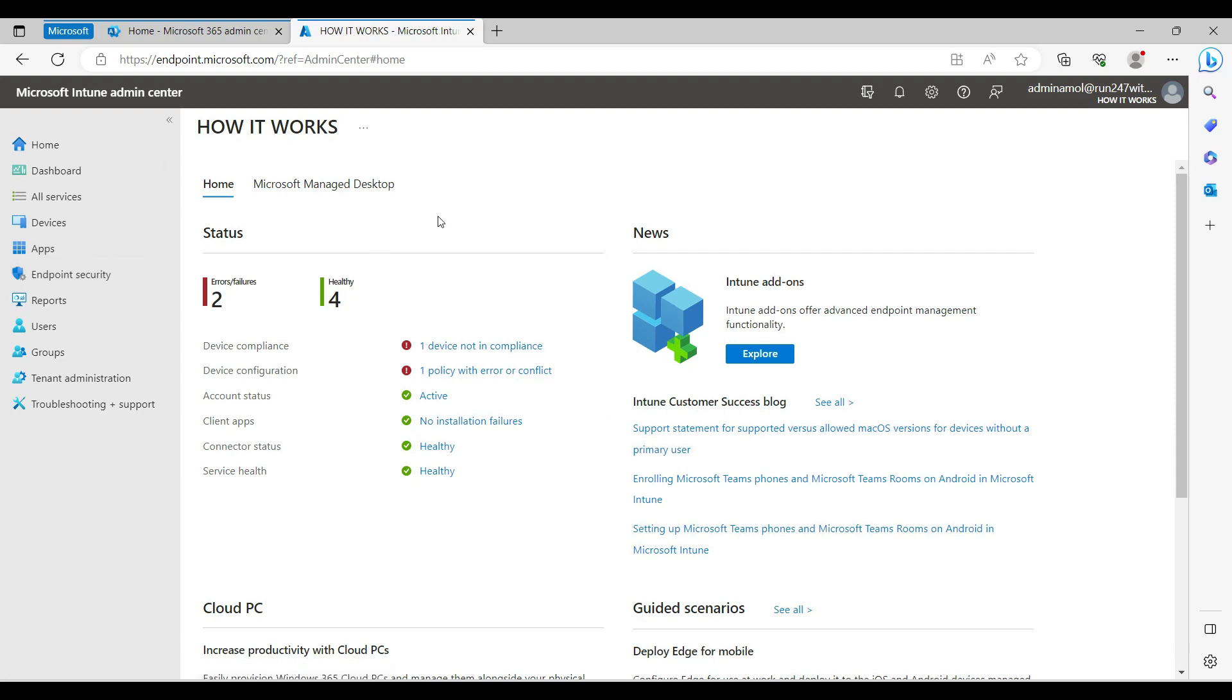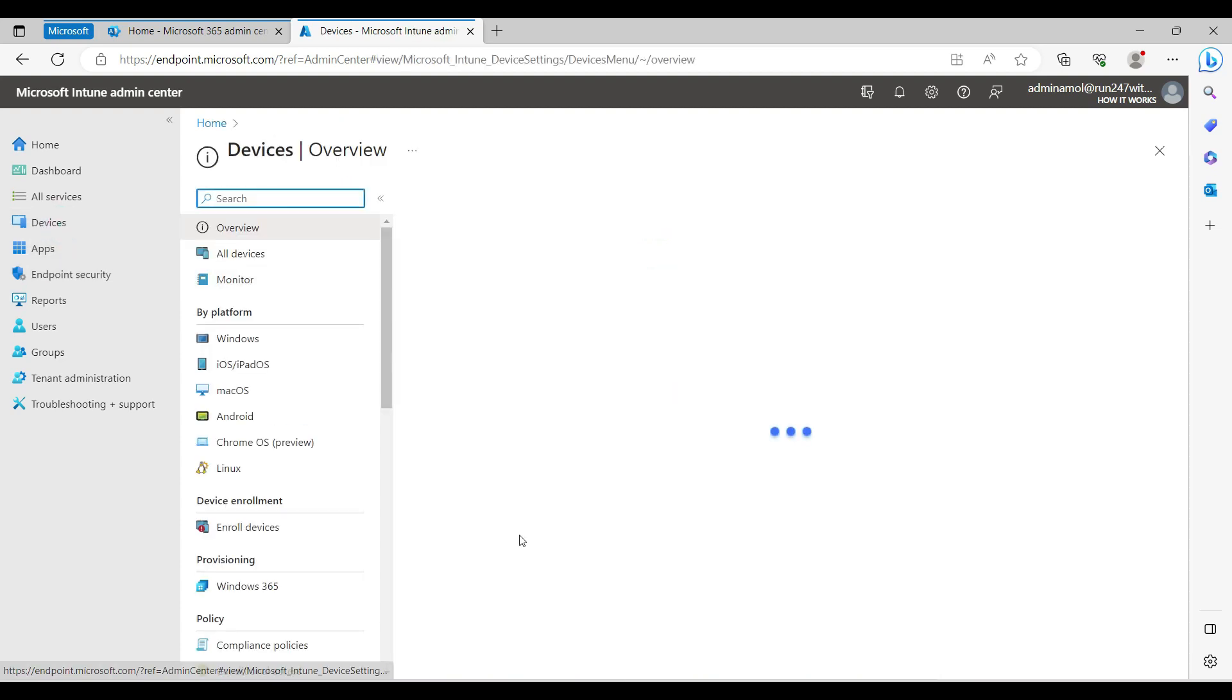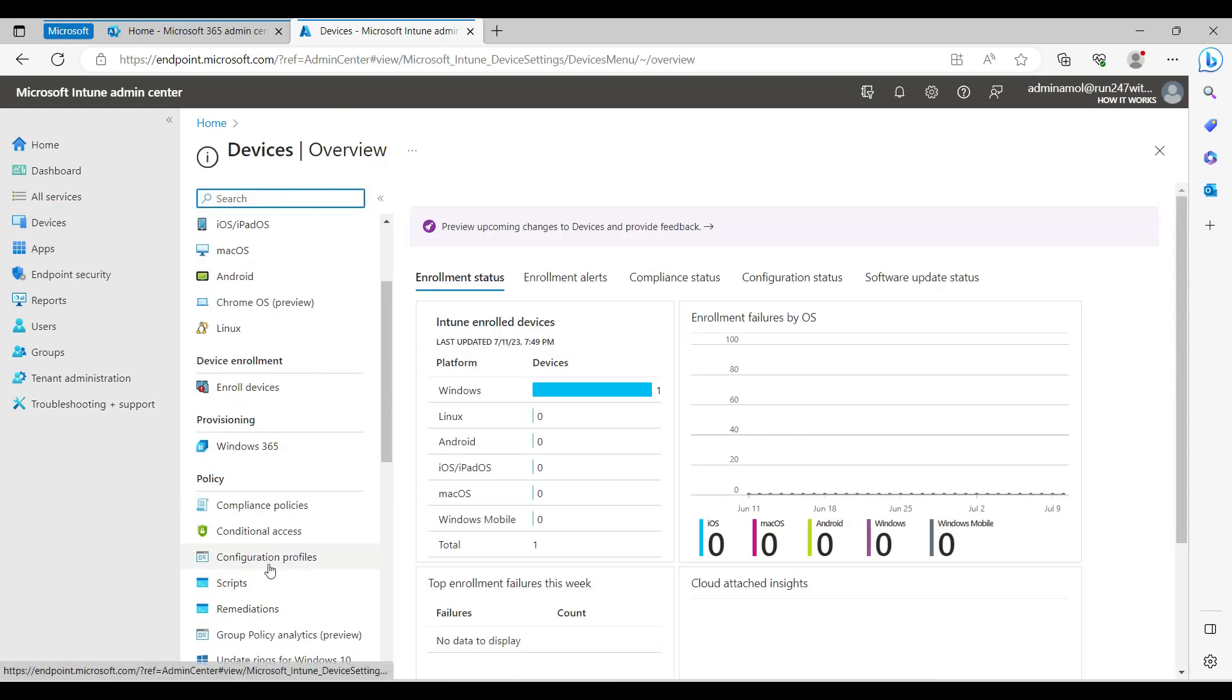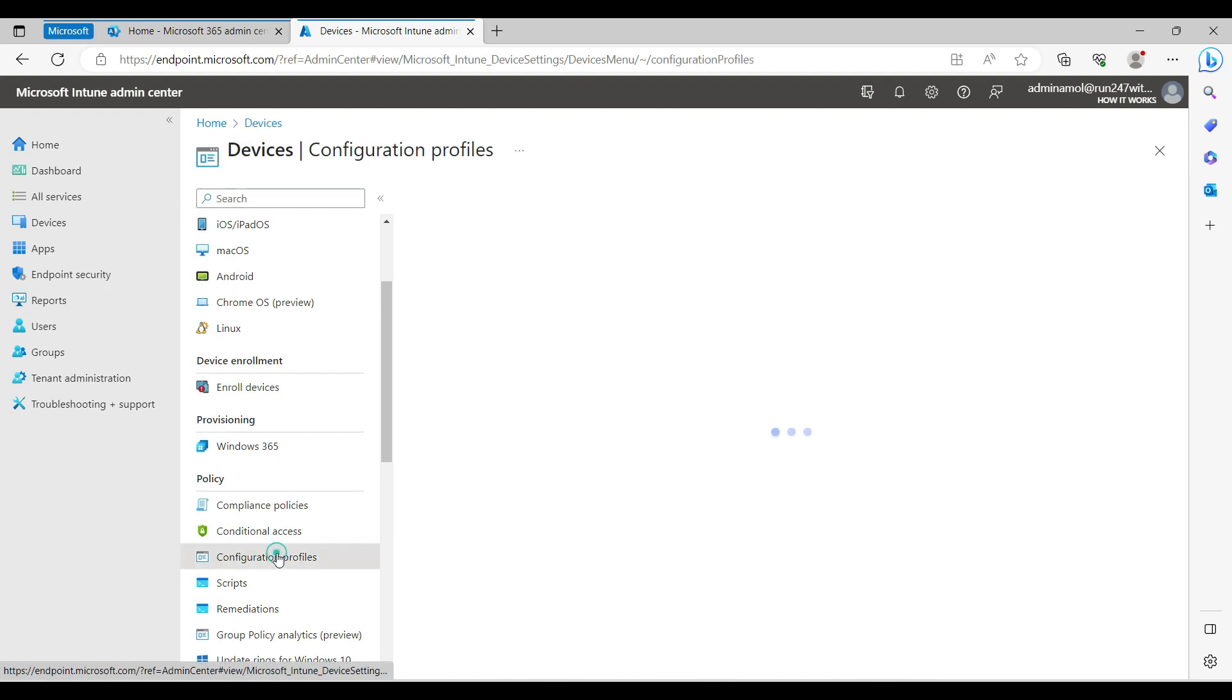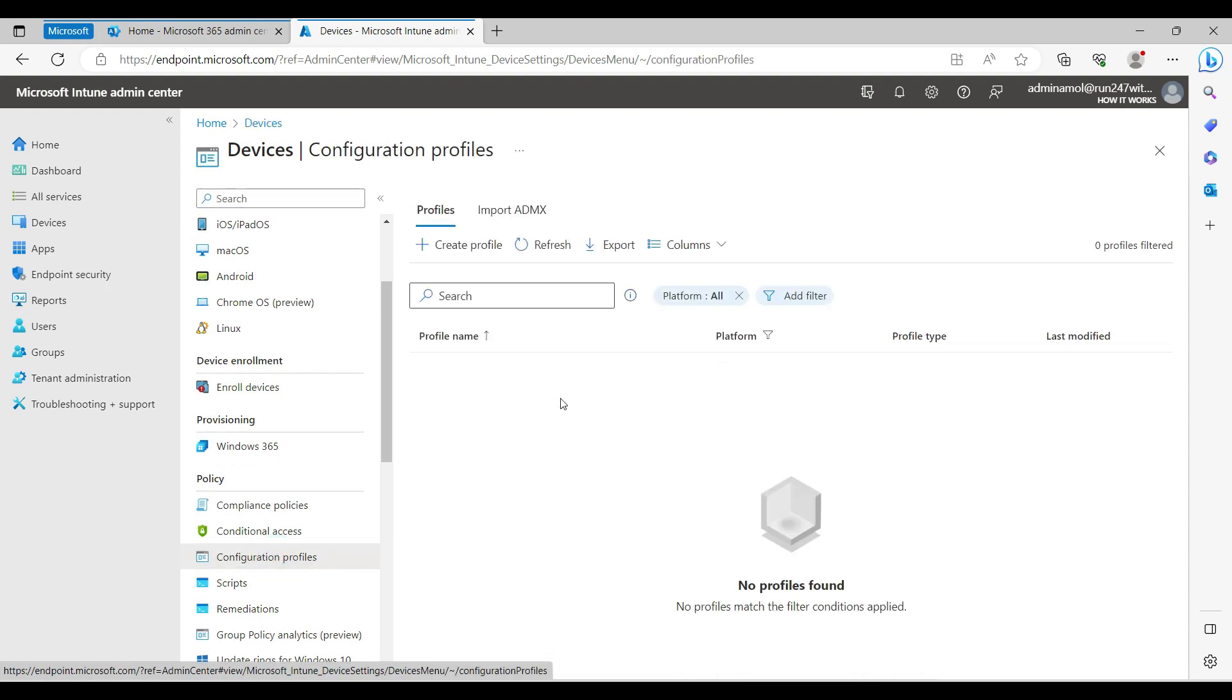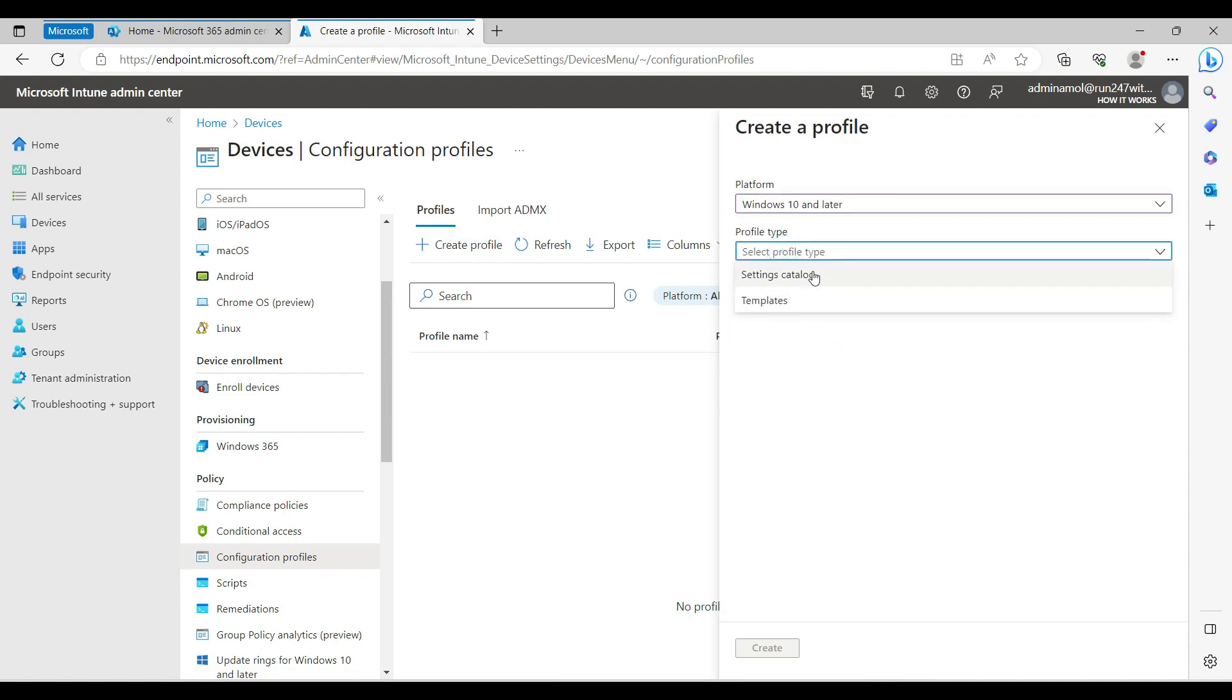You can directly come here to the configuration profile, create a configuration profile, select Windows 10 and later, and then there are two options - either you can use the template or the settings catalog.